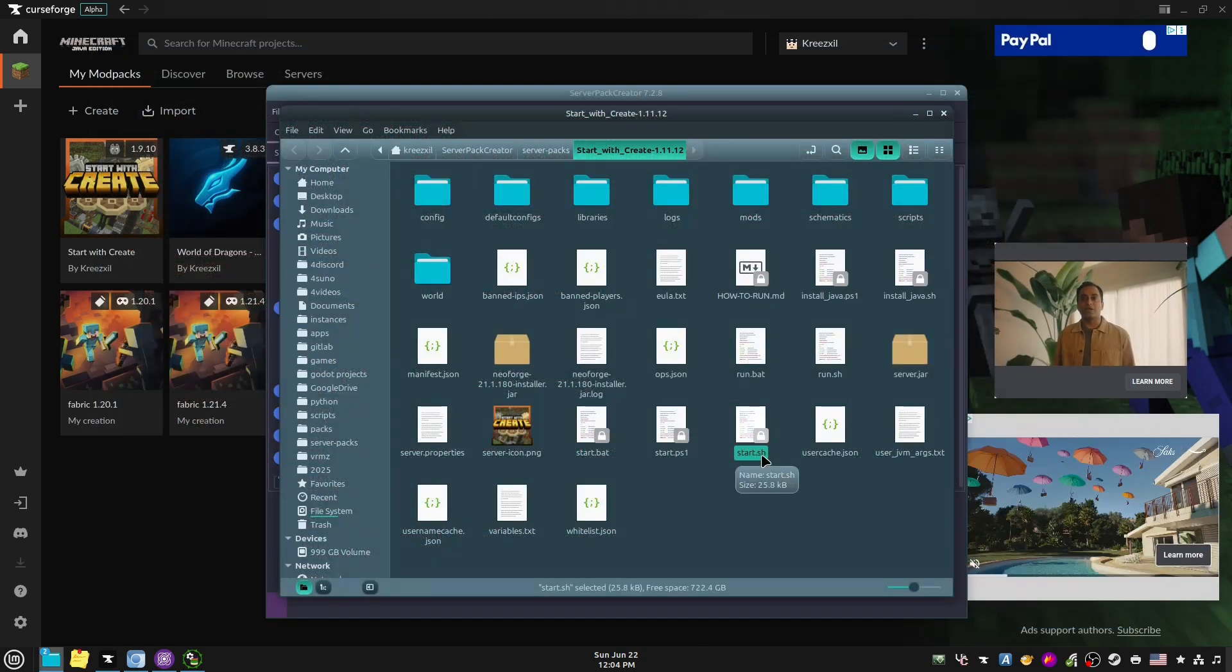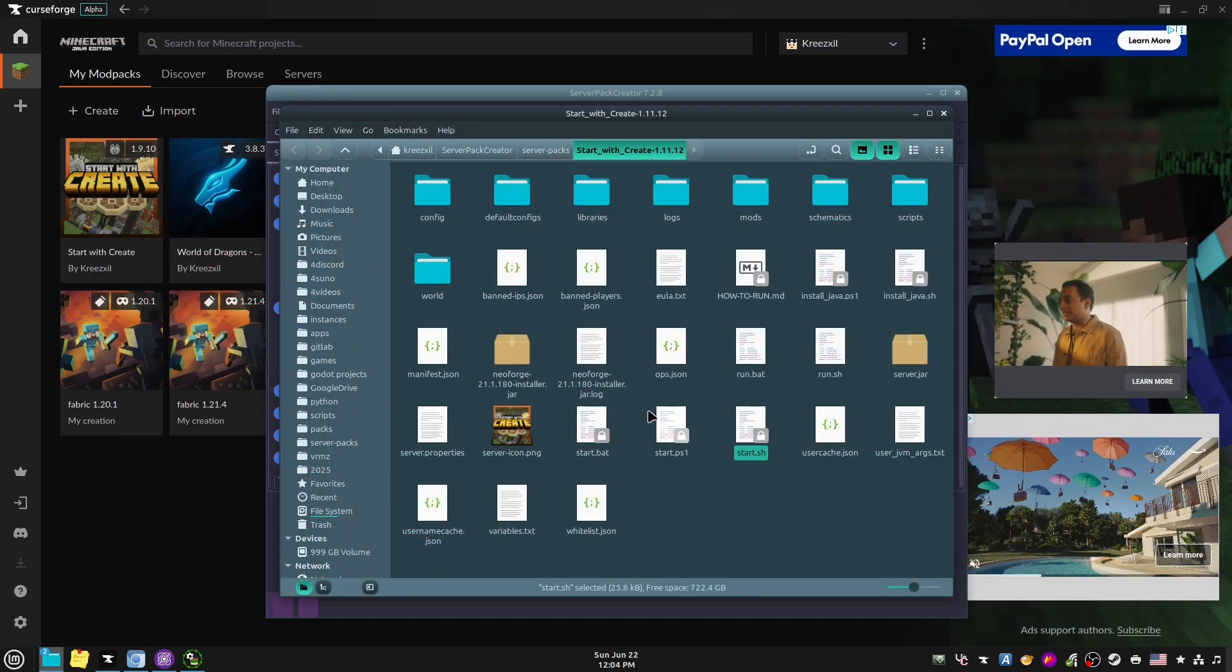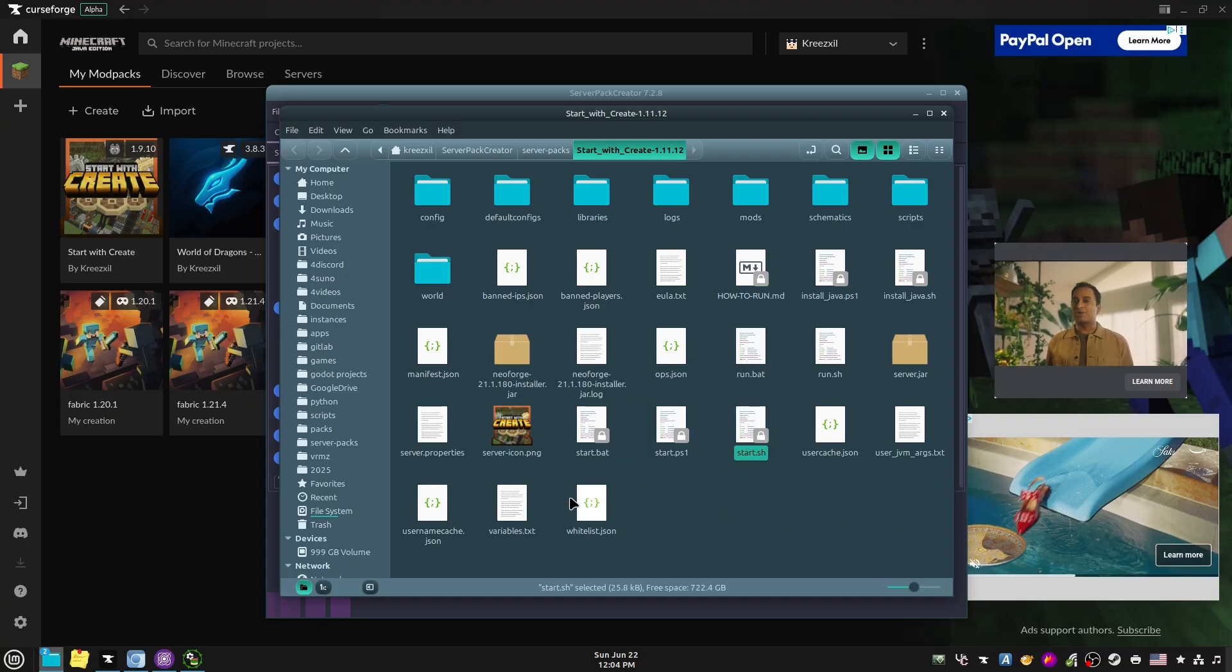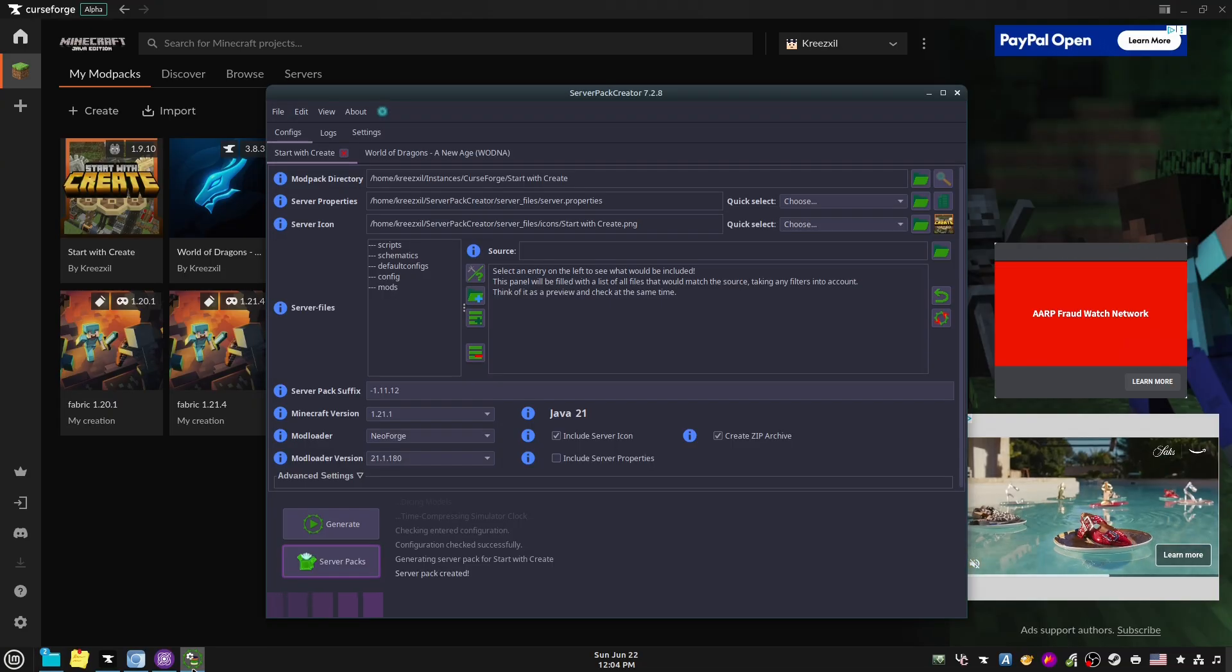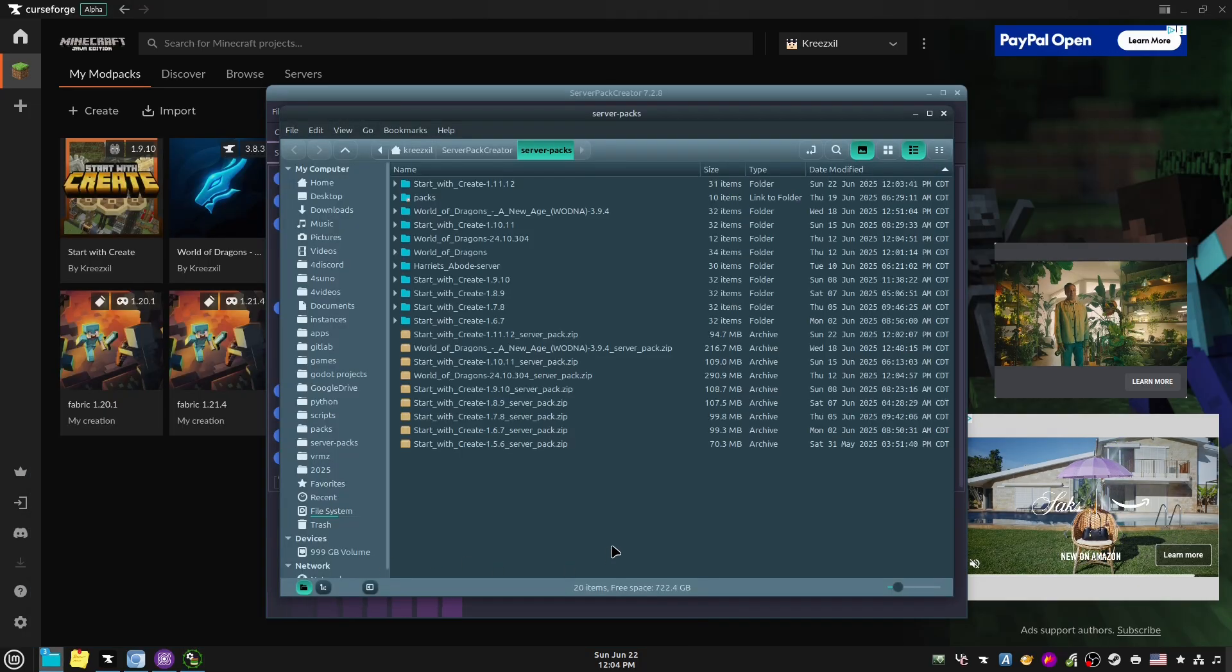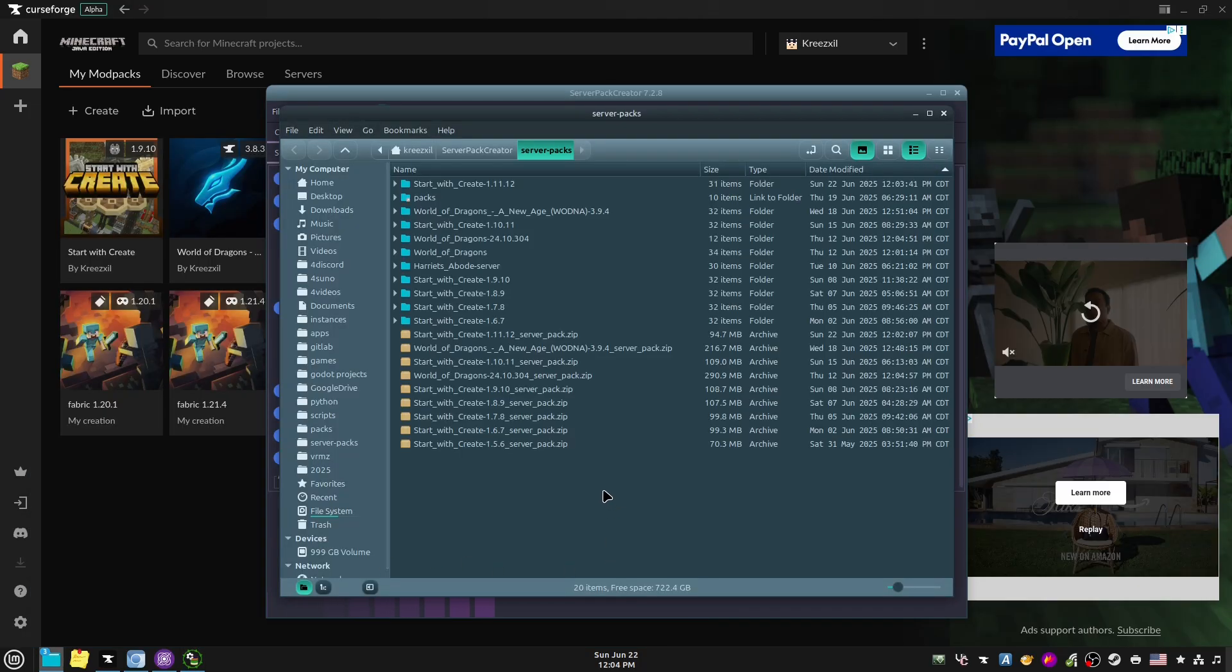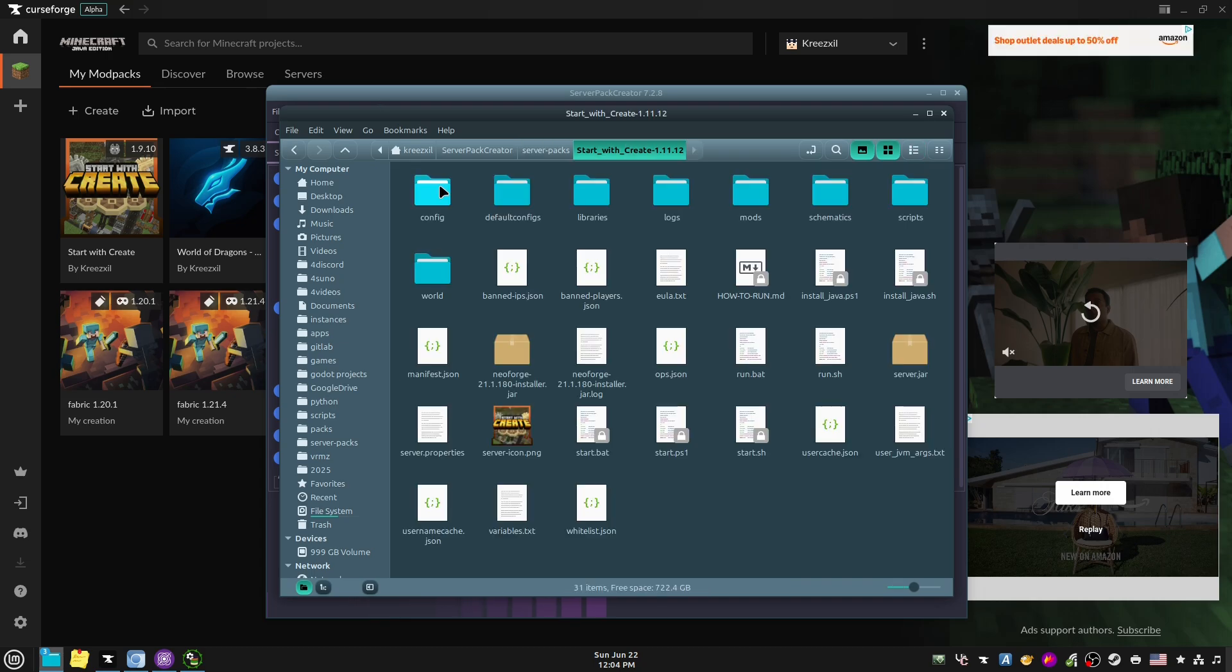So it created something. So let's go over here back to the Server Pack Creator, and you can go to where it says Server Packs, and then server packs, and then you find the one that's named the thing that you just did, or you can go by the date. So that's Start with Create.